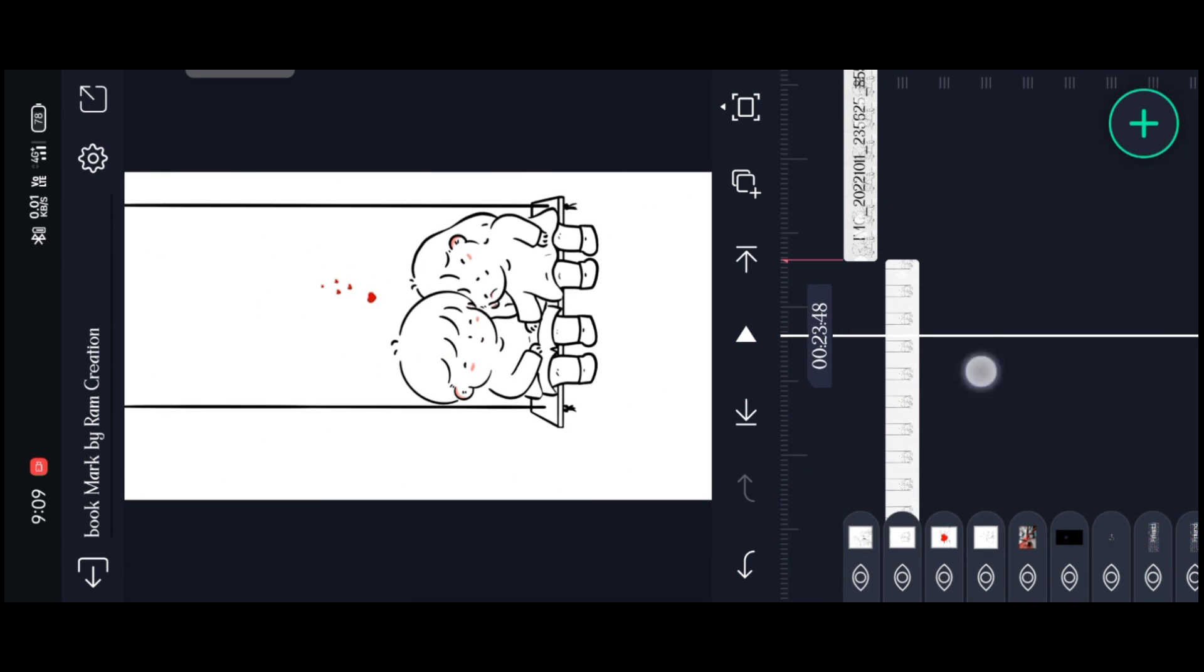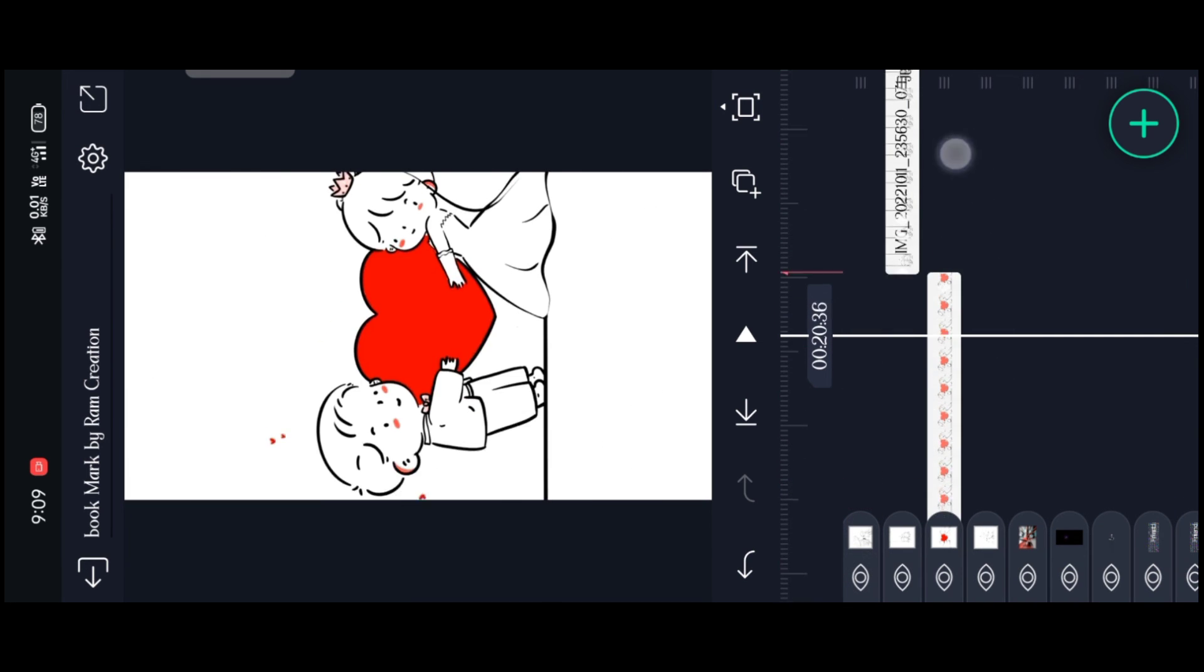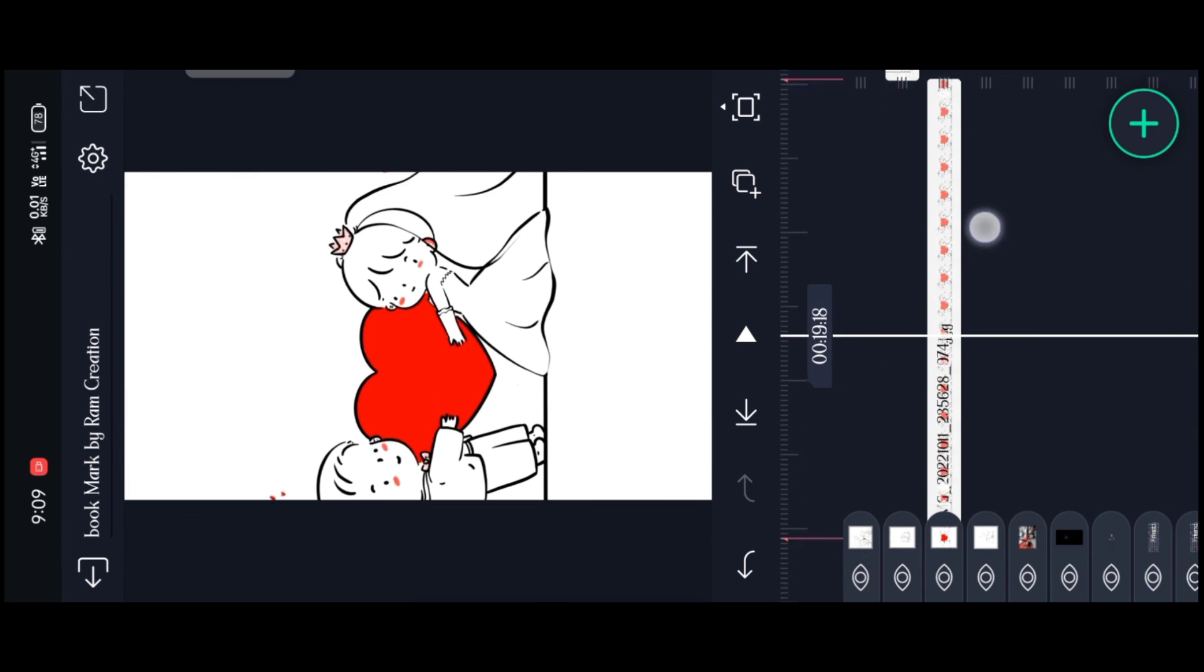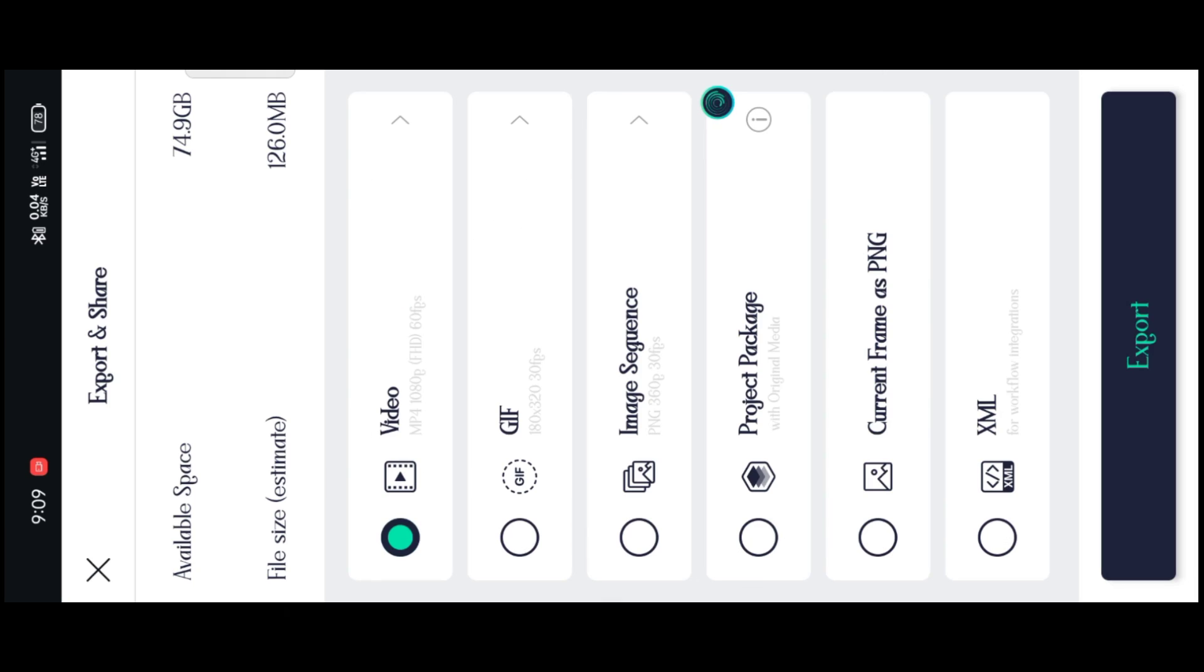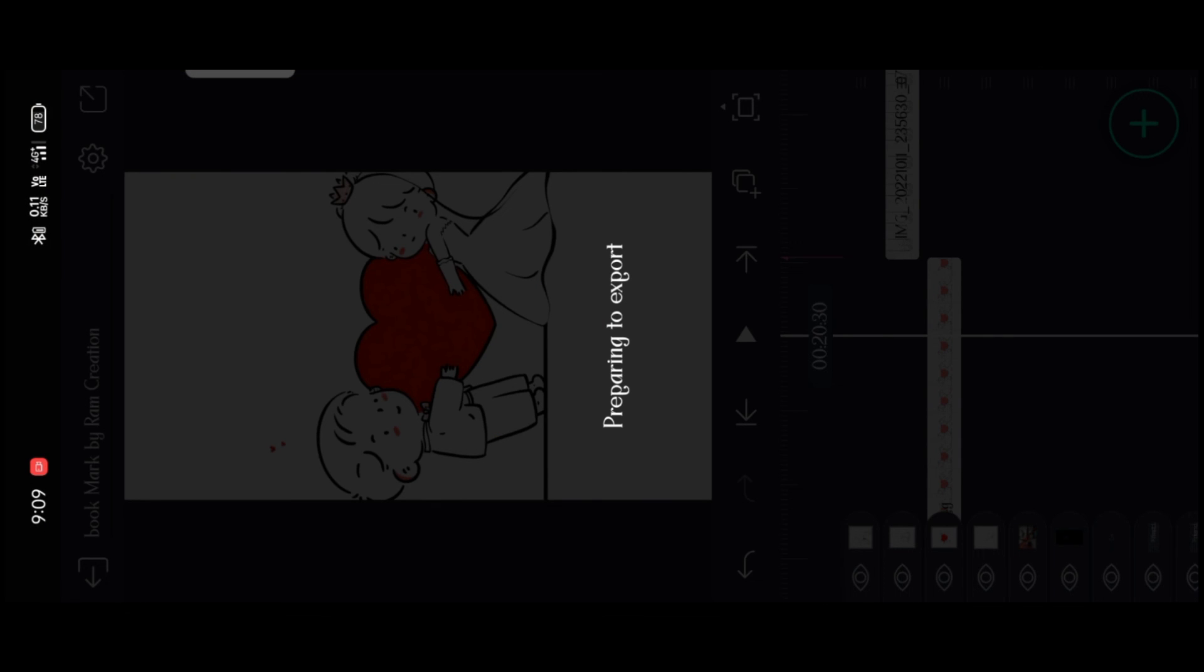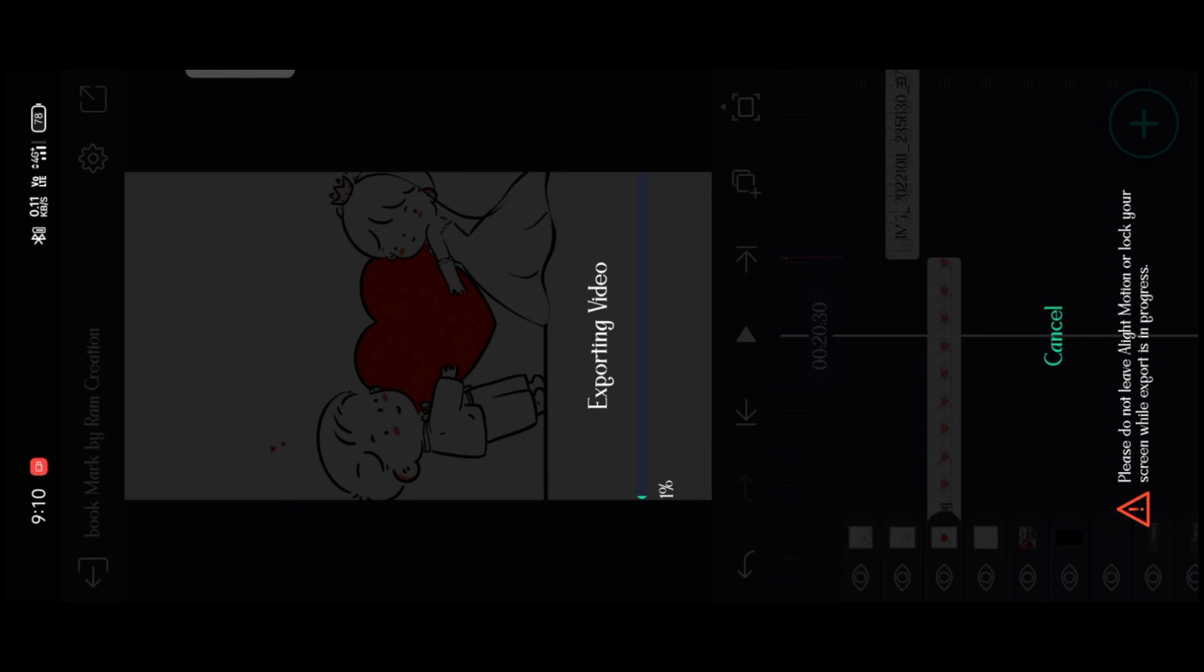This video will be a full update and you can click on the settings button. Click on the video and check the export option. This video will be a full update. Thanks for watching friends.